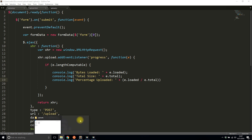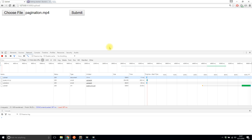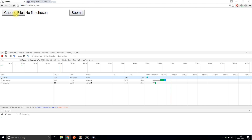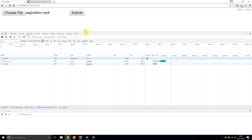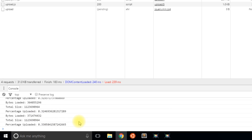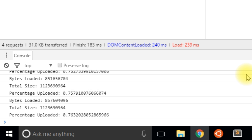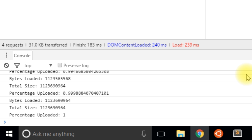I'll save this, delete the file I uploaded, and run it again with the new changes. I'll select the pagination file and hit submit. Now we see bytes loaded steadily increasing, total size staying the same, and the percentage uploaded steadily going up — it's about 70% now. In a few seconds it should be 100%, at which point all the console logs will stop. The percentage uploaded is now 1, meaning 100% complete.